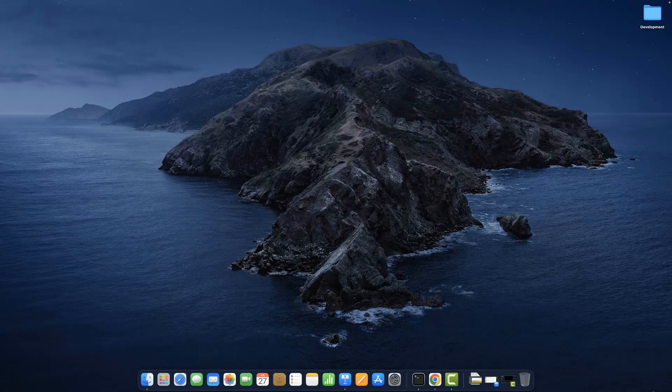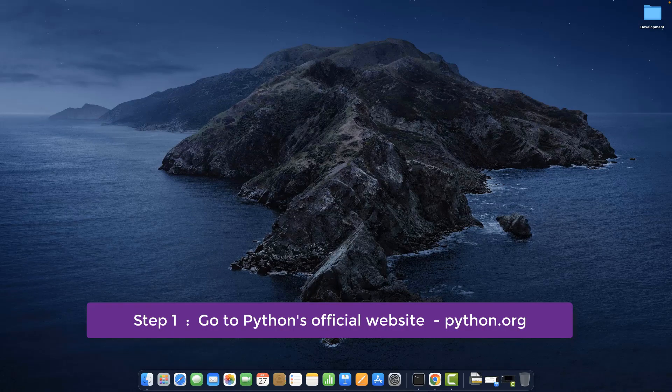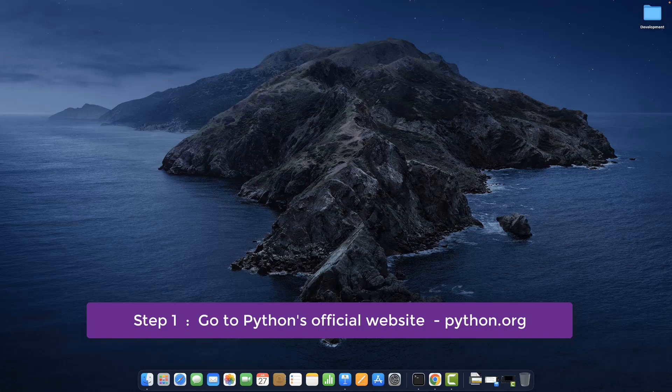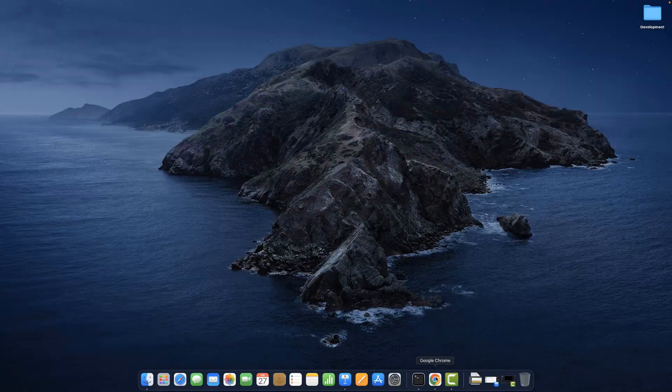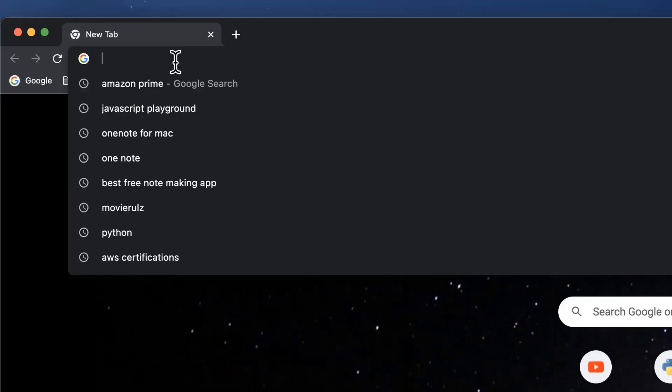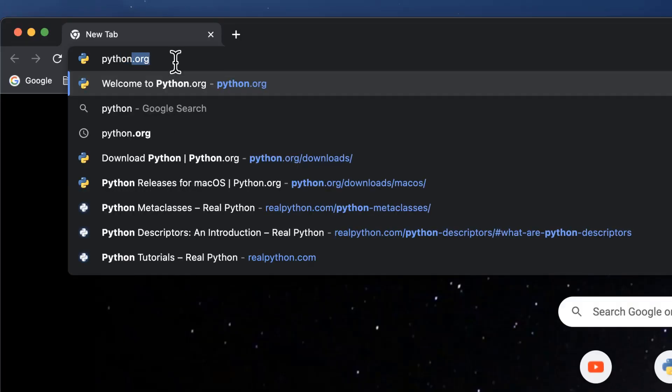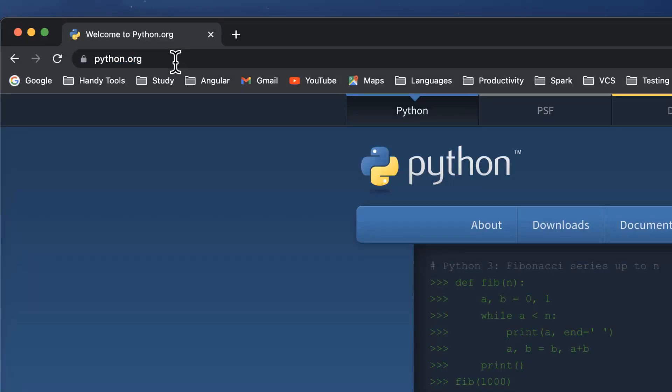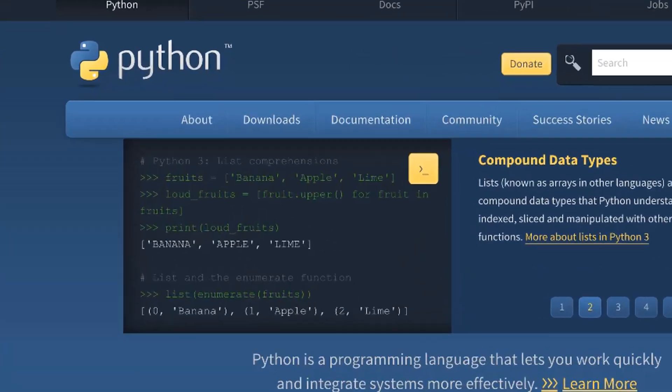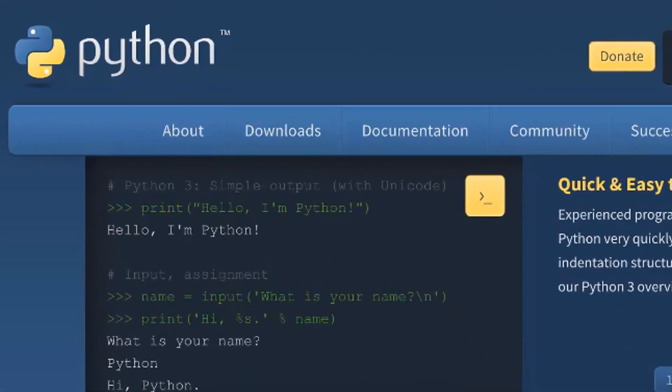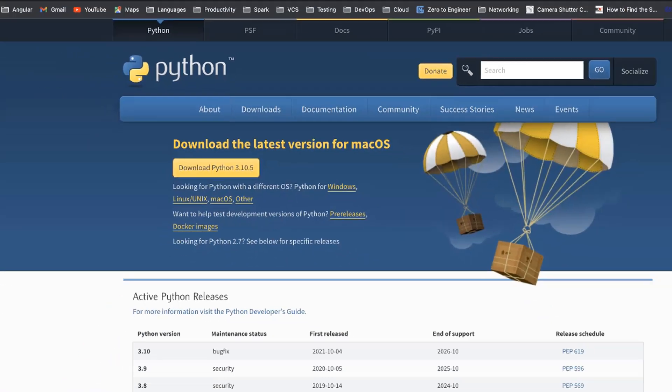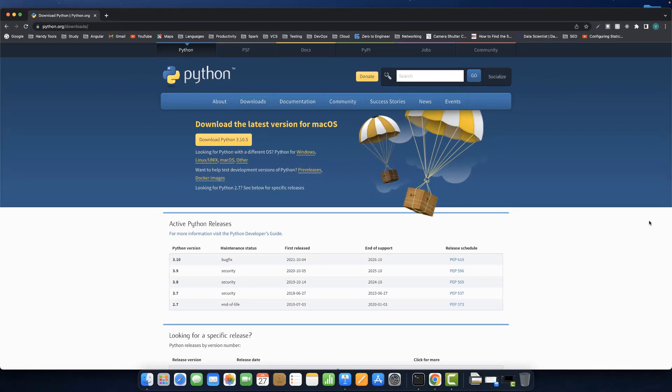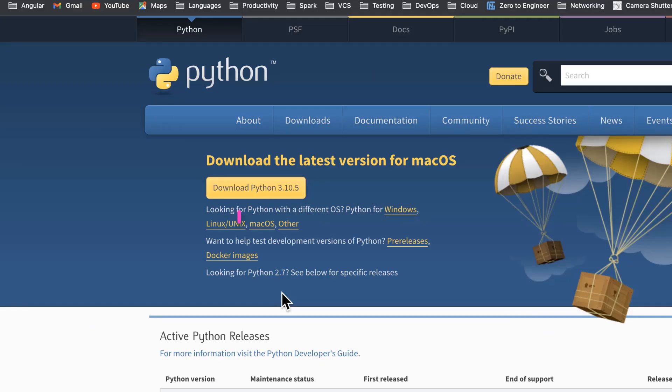First step is to download the official installer from the Python Software Foundation's website python.org. Let's fire up a browser window and open python.org. In the home page, click on the downloads link. In there, click on the macOS link.